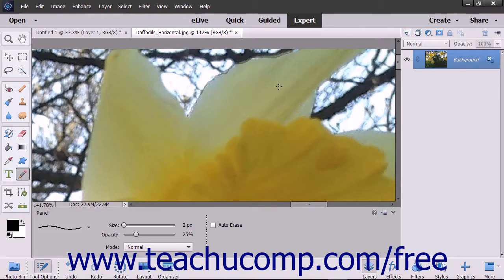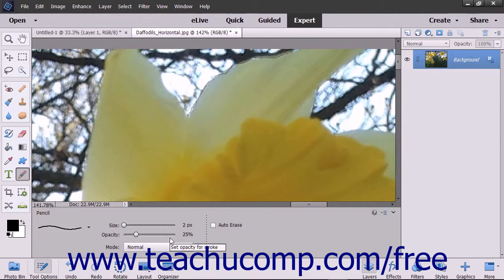The Pencil Tool has many of the same options as the Brush Tool, but it cannot be used as an airbrush.